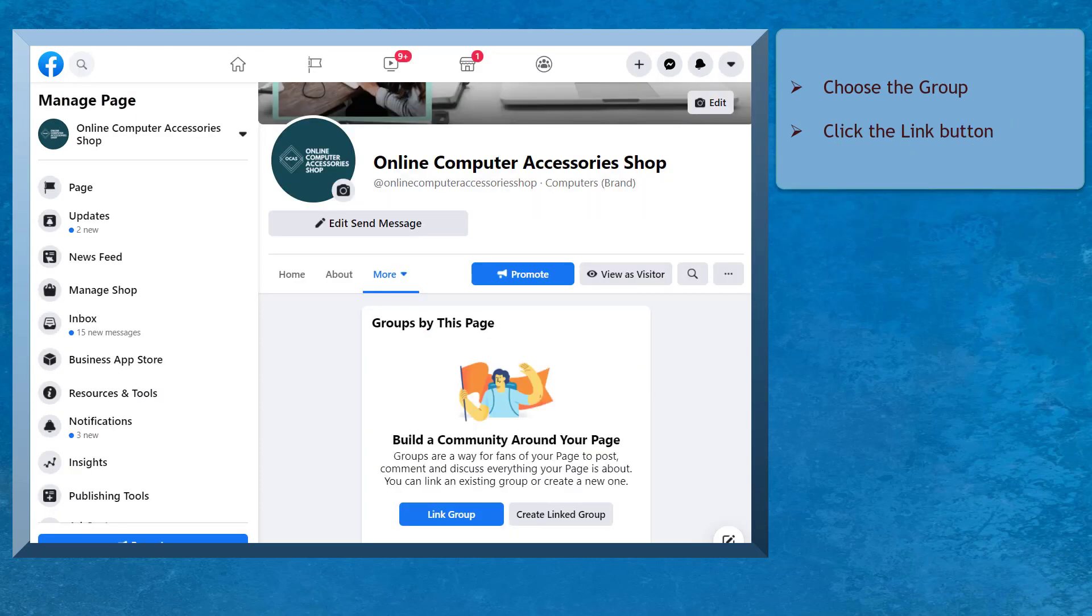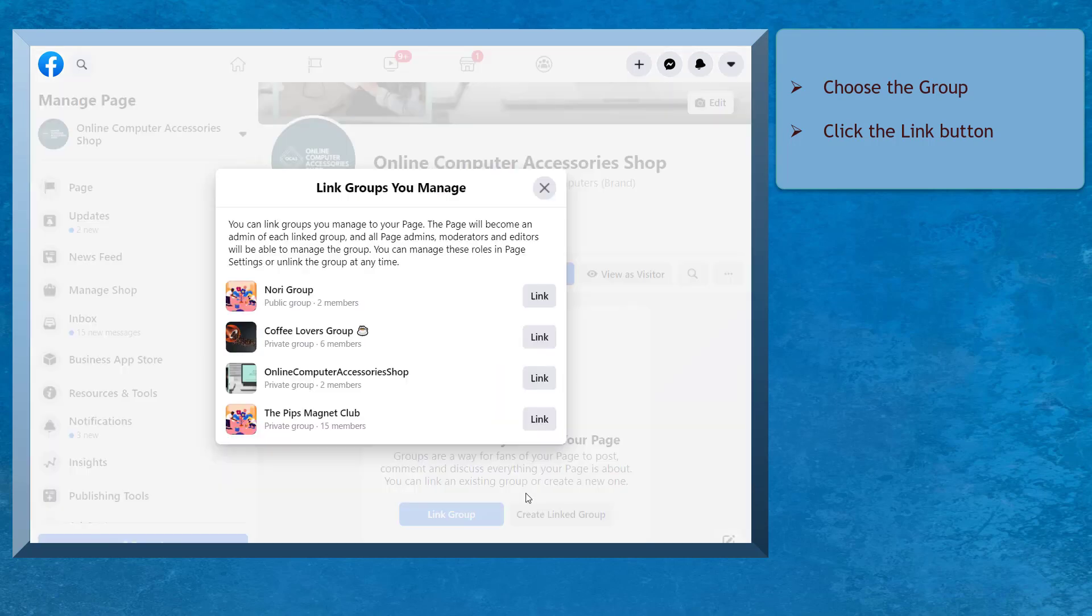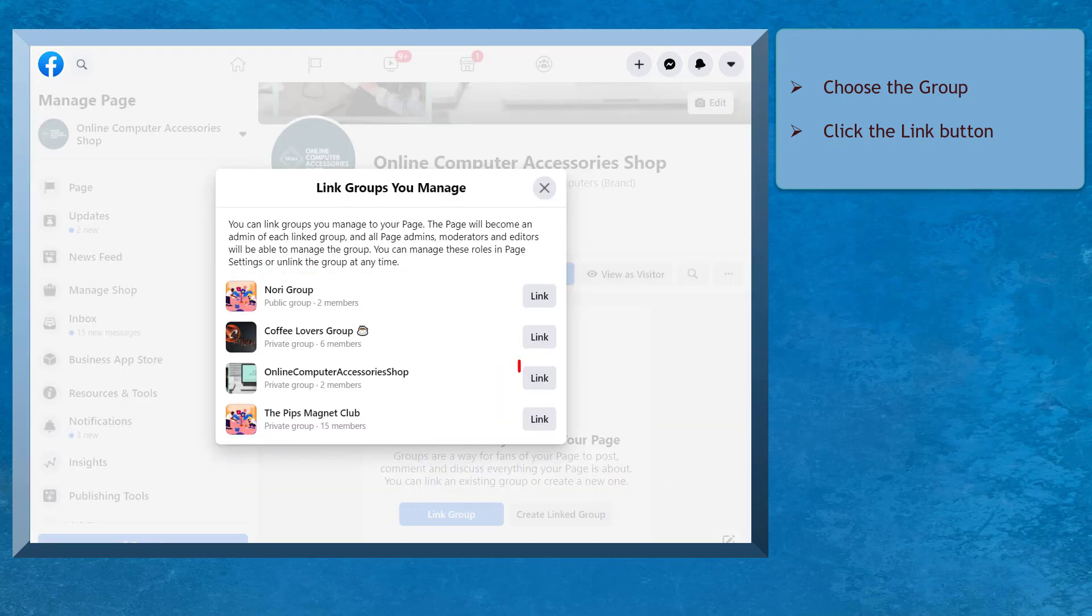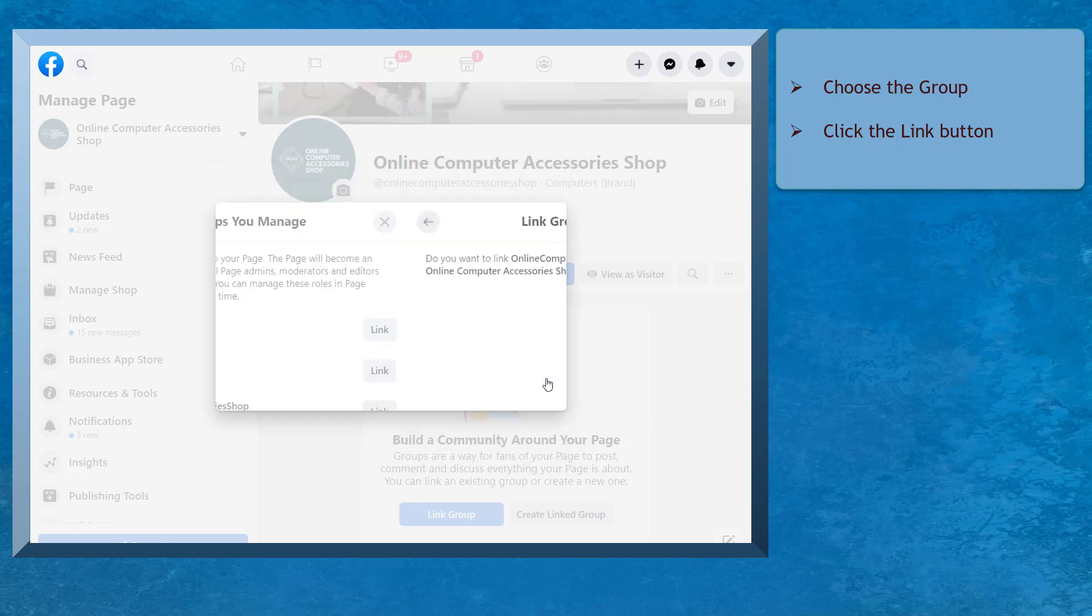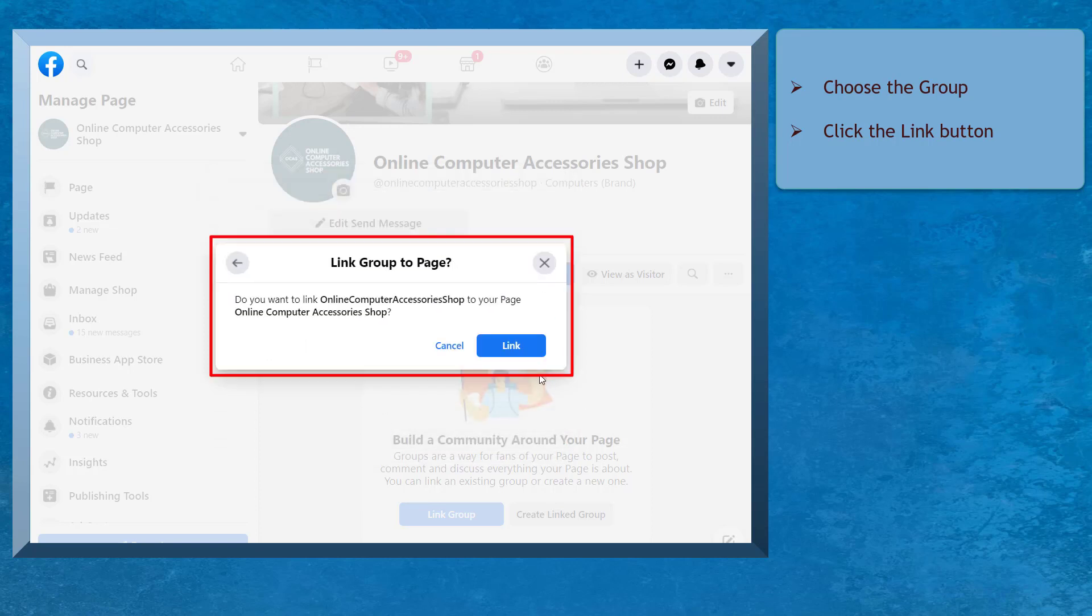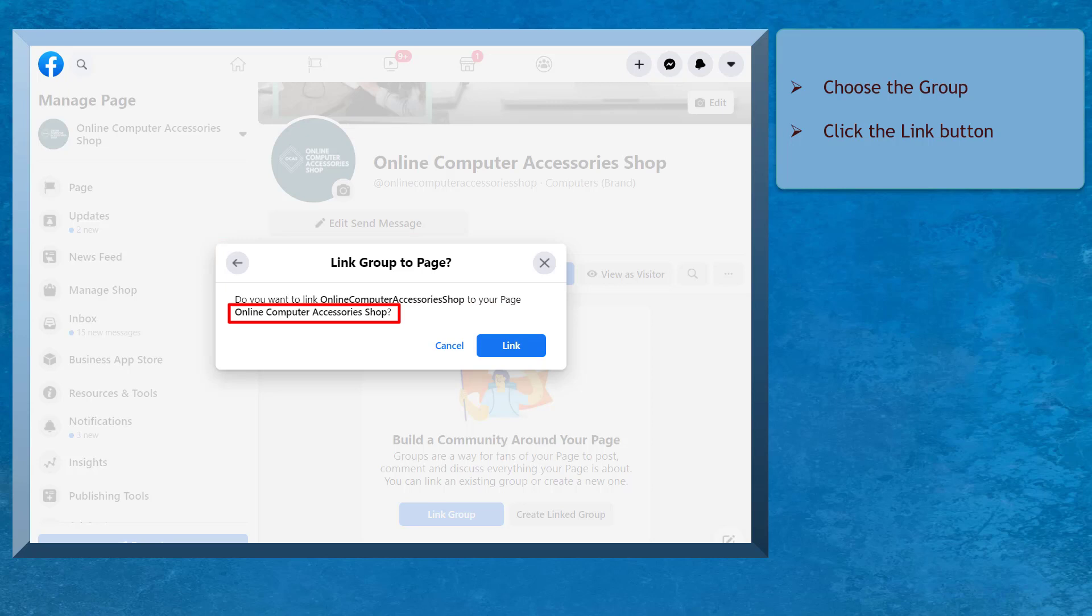When you choose the Link Group button, you can view the groups that you manage. You can choose from the groups in the list to link to your Facebook page. Click the Link button and it will ask you a confirmation message if you want to link this Facebook group to your page. Now click the Link button.